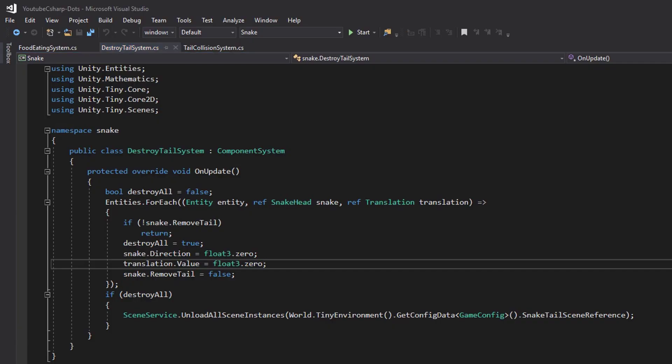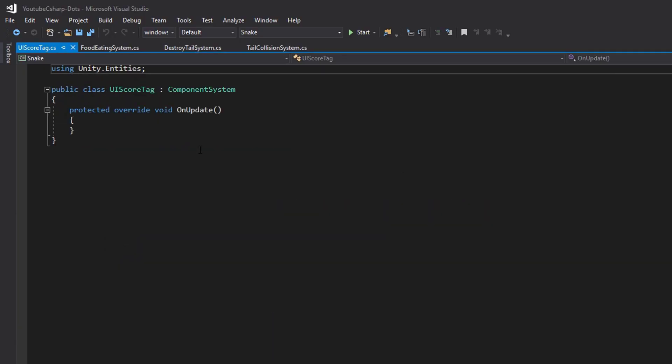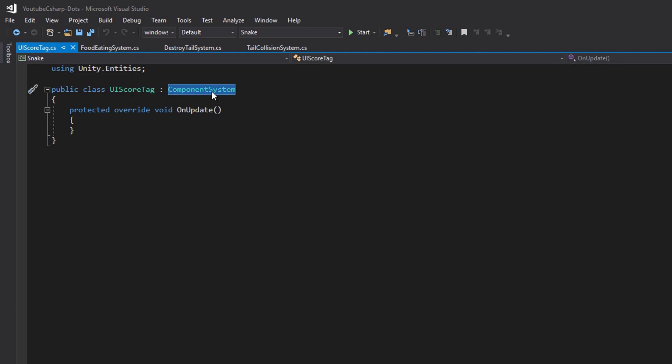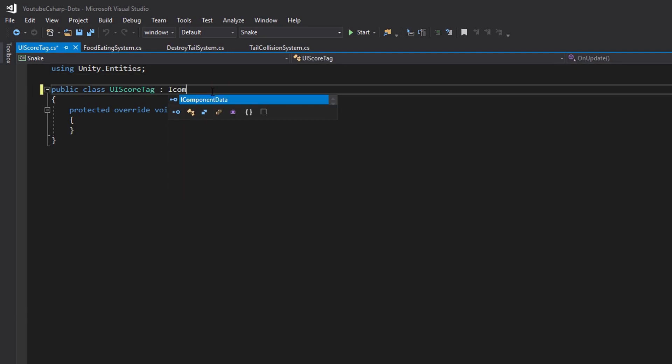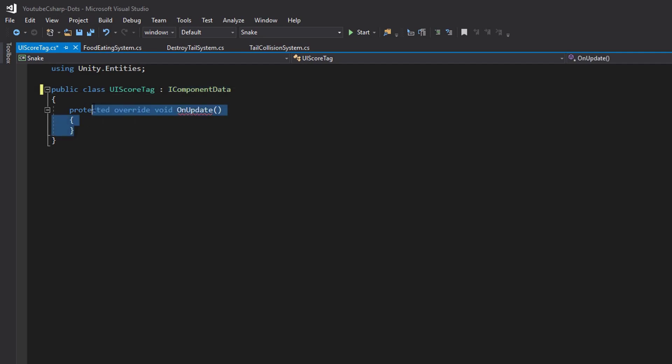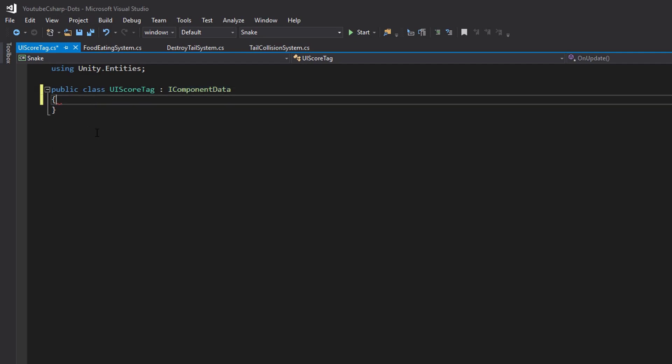Then we can go into our components folder, open the UIScoreTag and we're going to change it from saying component system to say iComponentData and then we can get rid of this on update inside of here and we don't need anything in here because we're just going to be using this as a tag.